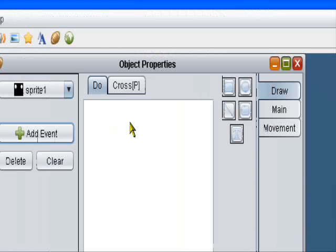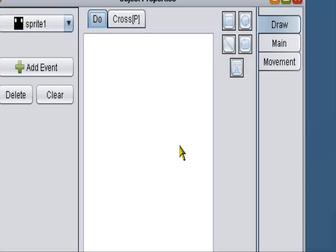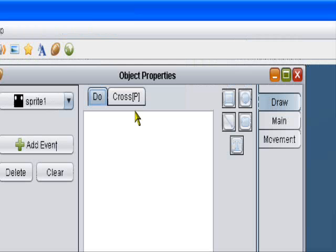By the way, a do event is an event the player does when he's created. So when the player is created, he automatically does an event. So I'll leave that blank for now.